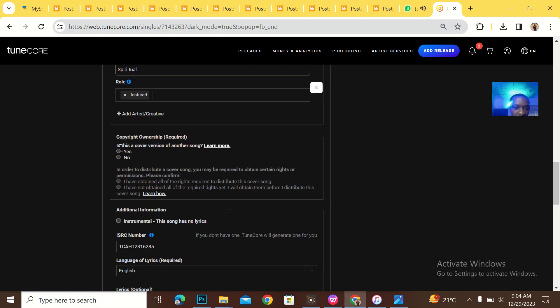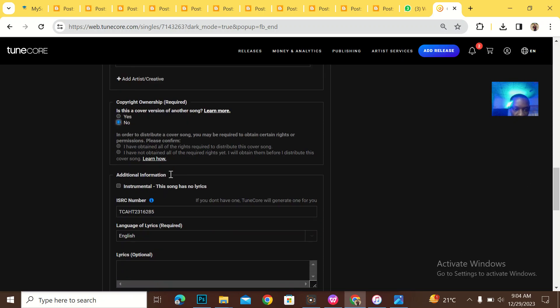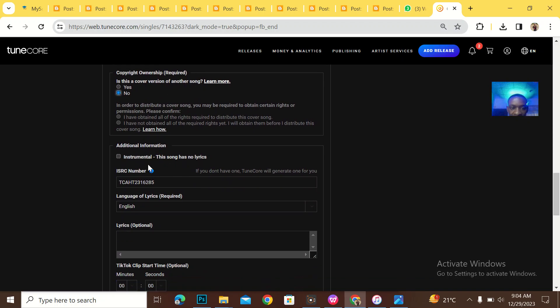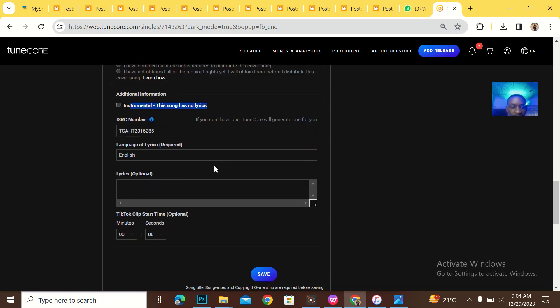Copyright. Is there a cover? Is this a cover of another song? No. Instrumental information. Does this song has no lyrics? This song has lyrics.